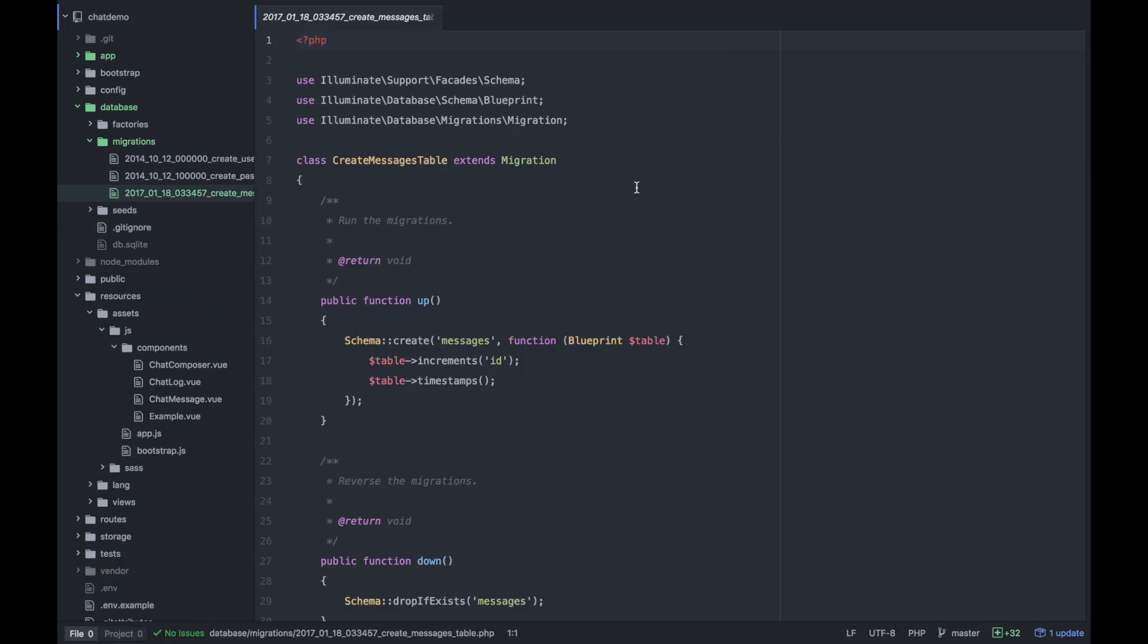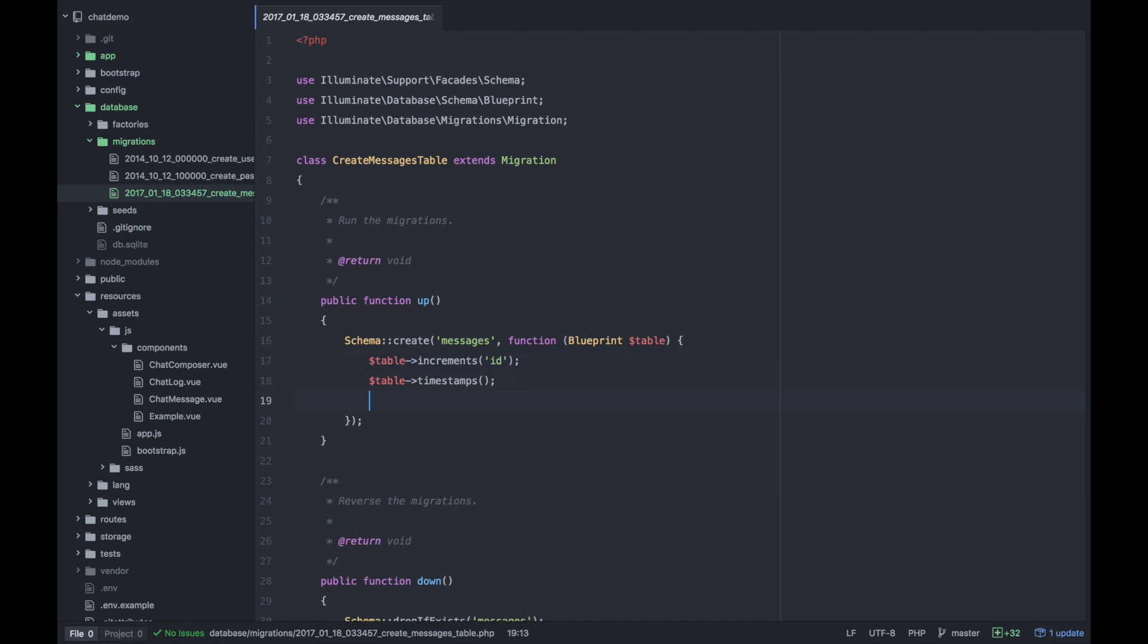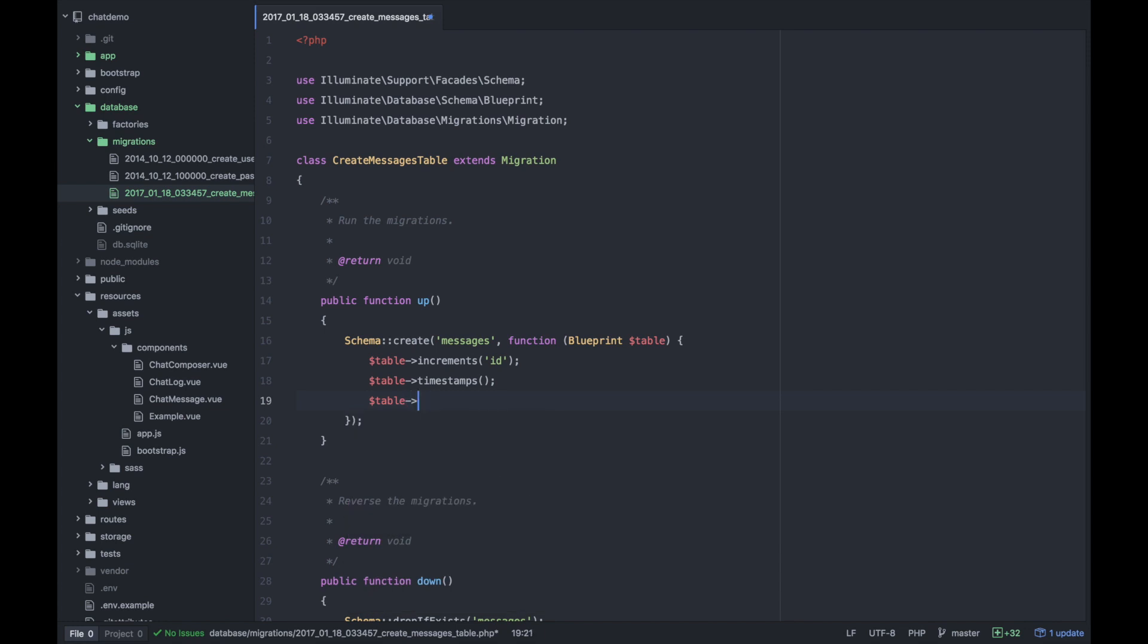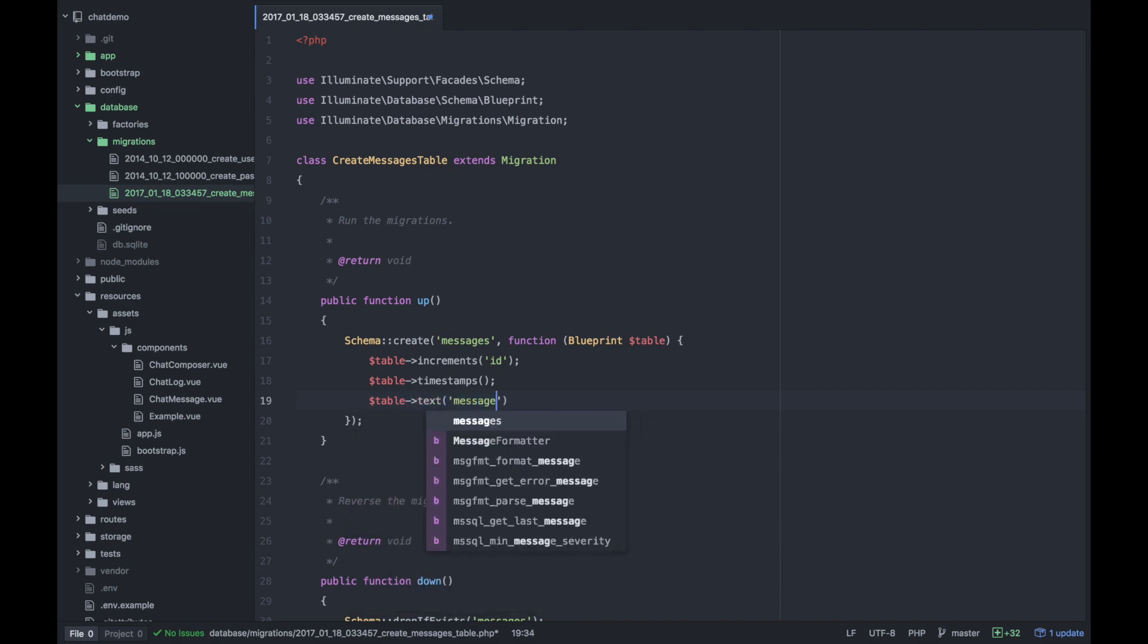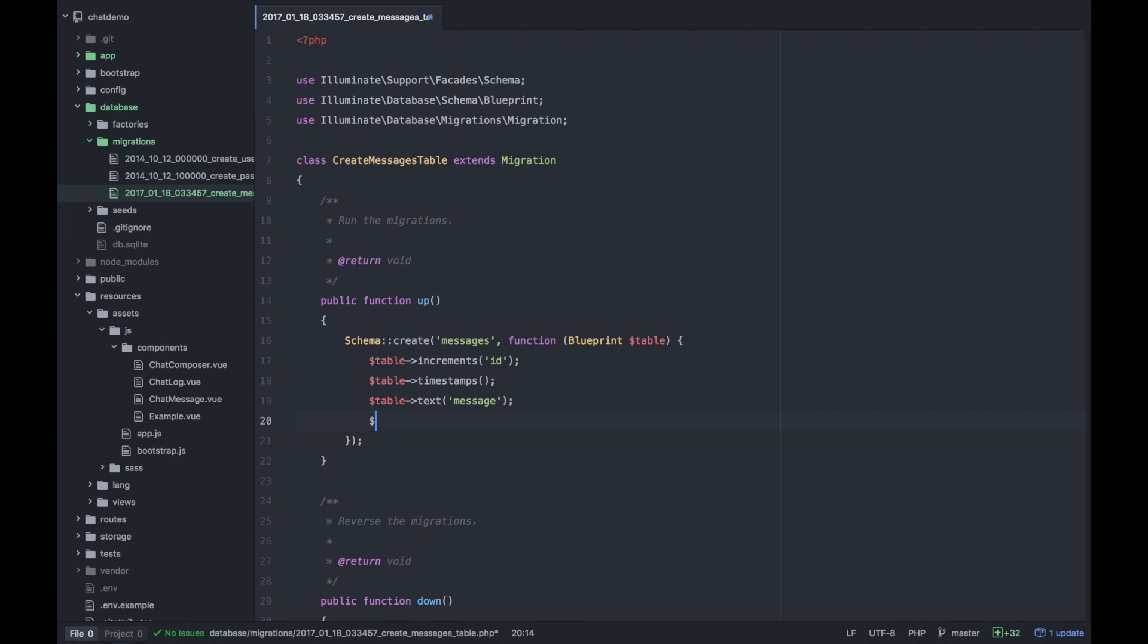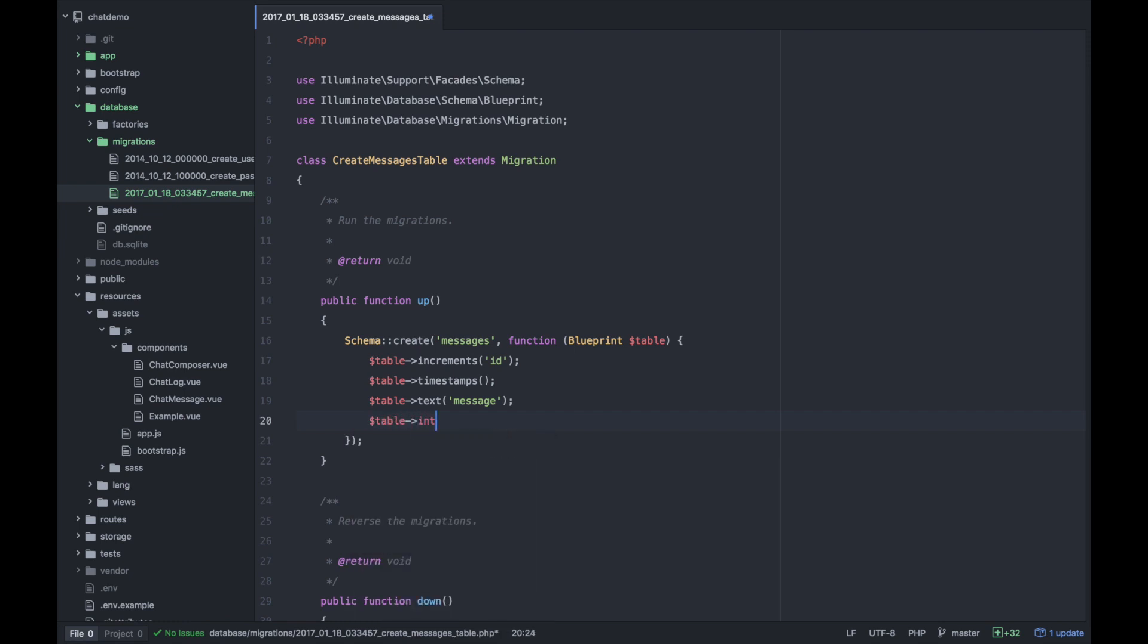So we have a messages migration right now only ID and timestamps, but we will want to add a message text in here. So maybe we'll just do a text field with message. I'm not too concerned about other parameters. And then we will want to refer to a user. So we will want an integer and it'll be user ID.